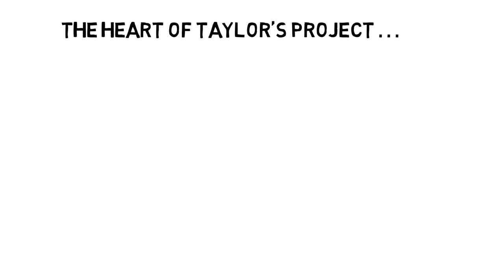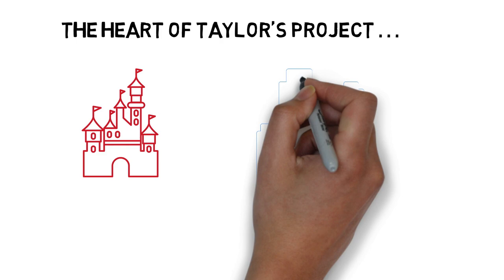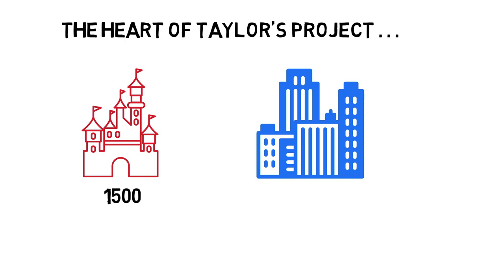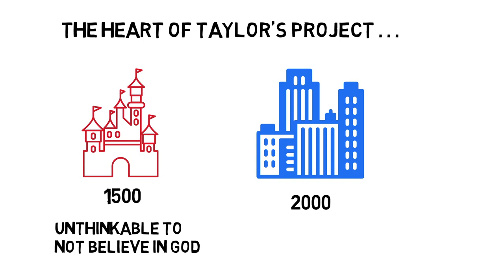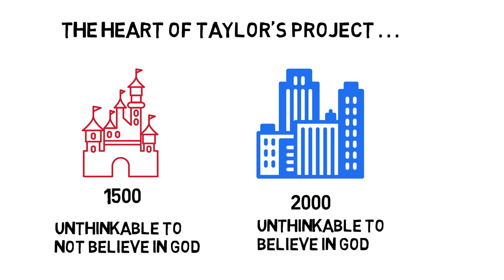So in order to explain the coexistence of faithful doubters and the doubting faithful, Smith introduces the question that is at the heart of Taylor's project. According to Smith, Charles Taylor's 900-page book is really one long answer to one simple question: How is it that in the year 1500 it was unthinkable to not believe in God, but in the year 2000 it is really hard to believe in God?